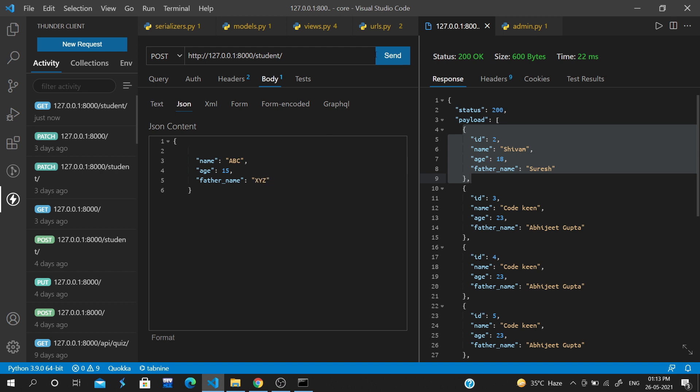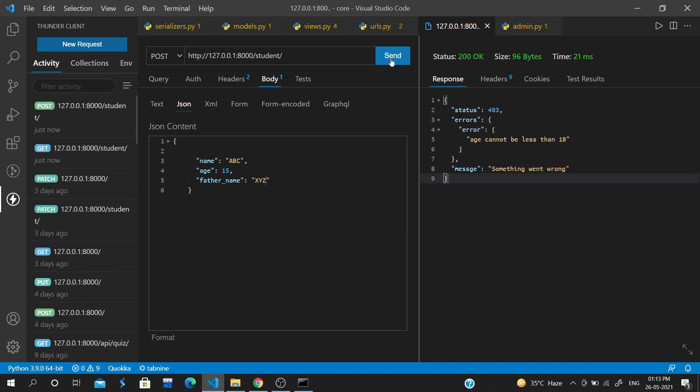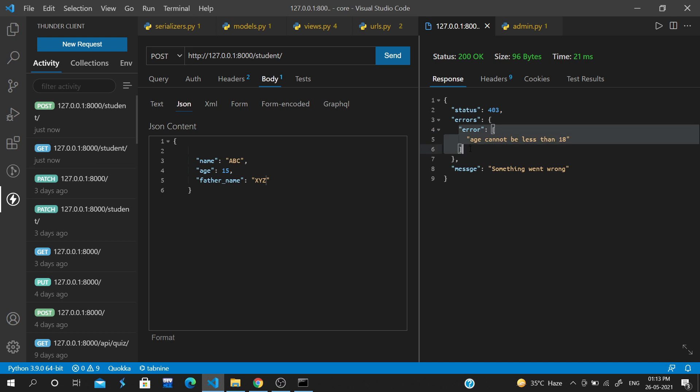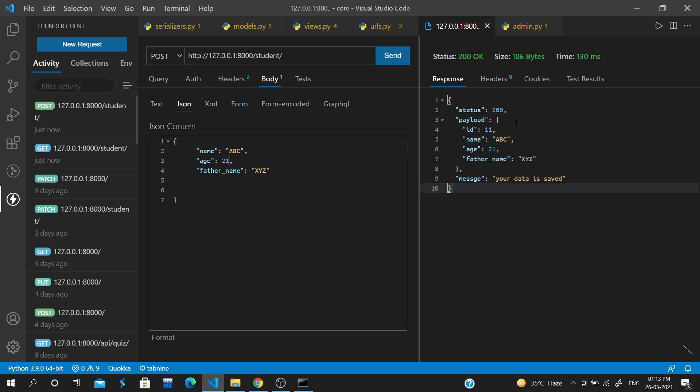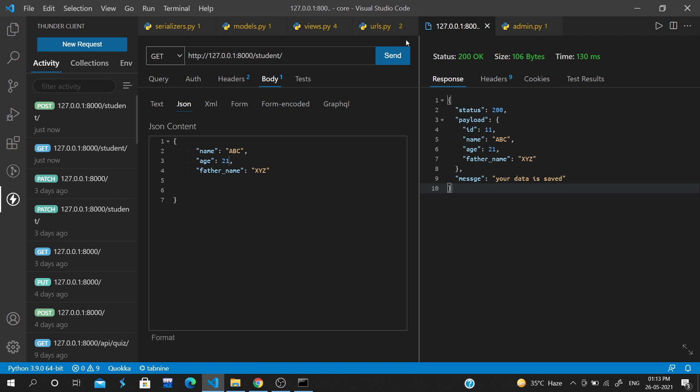When we post with father name 'xyz', we get an error because we have validations which require 18 years age. If the age is less than 18, it doesn't accept. You can see the first video for details. Now let's see how the API view works.